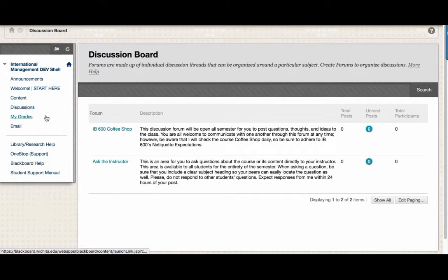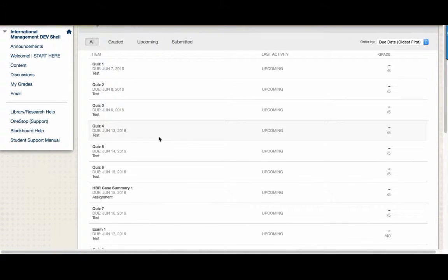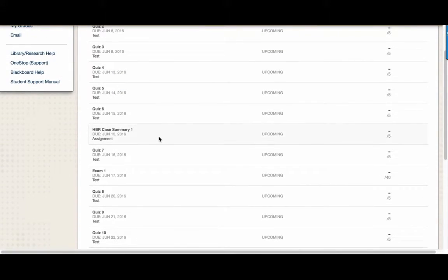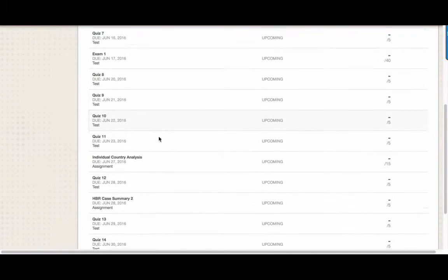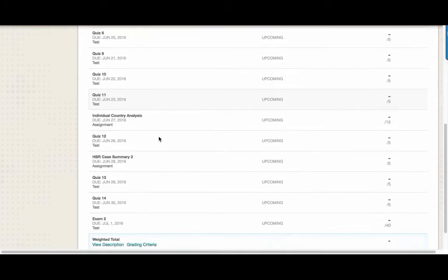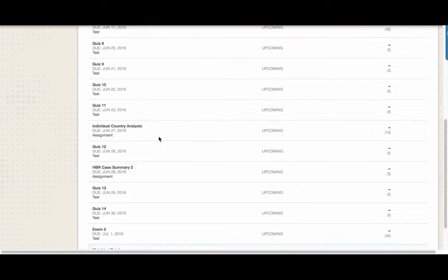Throughout the semester, you'll probably want to check on your grades. To do that, click on the My Grades link. On this page, you'll be able to see all of the assignments for the course and the corresponding point values for those assignments.